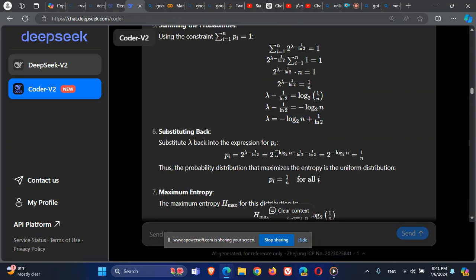Plugging the value of lambda back into the expression for P_i: the 1/(ln 2) terms cancel each other, leaving 2 to the power of minus log base 2 of n. Taking the minus inside gives n to the power of minus 1, which is 1 divided by n. Therefore P_i equals 1/n for every i — the uniform distribution is the solution.